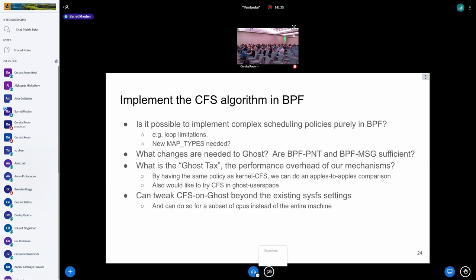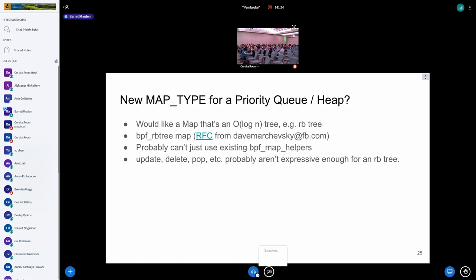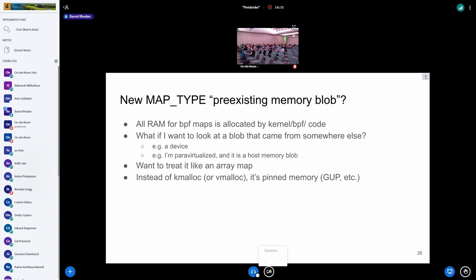One of the things I was looking at is we're probably going to need a new map type for a priority queue or heap, for instance, an RB tree. I saw Dave's work on that, so that's great. I figured you probably couldn't just use the existing BPF map helpers, but the stuff that's going on will be great for us. One of the other map types I was thinking of, and I haven't seen anyone doing this yet, but maybe the bin pointer is the thing I'm looking for. I was looking for something like a preexisting memory blob. All the maps I've seen so far were allocated by the kernel, but if I wanted to look at a blob of memory that came from somewhere else, whether it's like device memory or something. Based on the comments from the previous talk, maybe I can look into the dynamic pointer stuff. But ultimately, I just want to treat something like an array map that I know what it is and be able to access it.